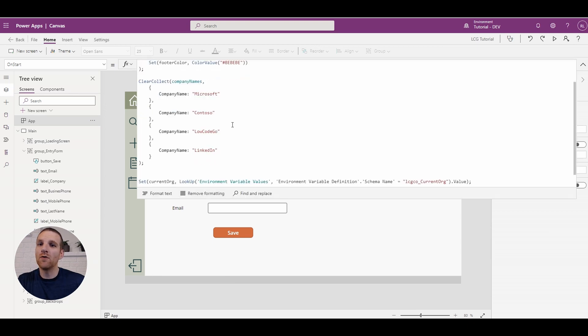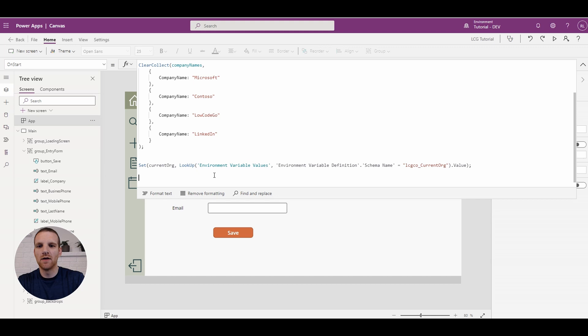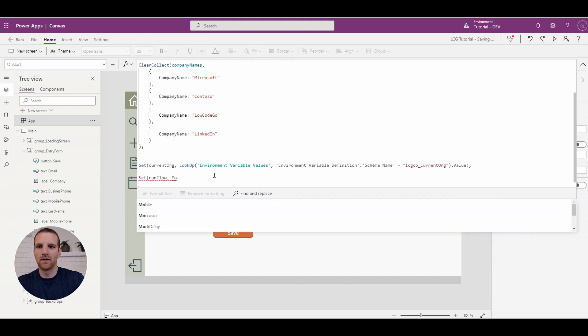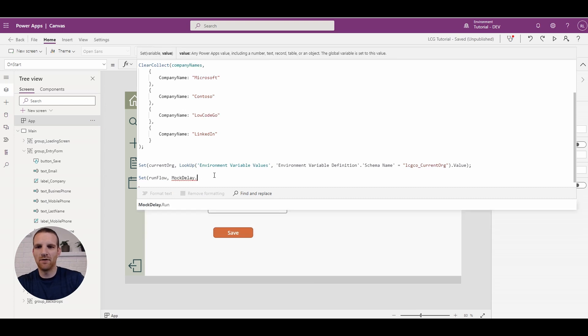So what we can do is I've built a Power Automate flow that just takes a few seconds to return a result. So what we're going to do is we're going to run our flow. So I created a mock delay flow.